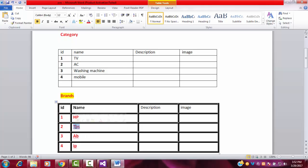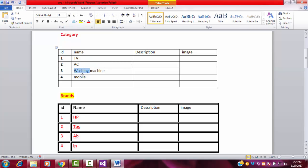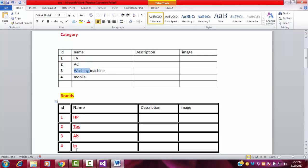The TV has a lot of brand names — HP, Toshiba, and others. The same thing happens with AC and washing machine — they also have brands. If you go to a shop, you might have seen a lot of brands for TV, AC, washing machine, or mobile. There are so many various brands. When you go to buy a TV, you must select the brand and then get it.